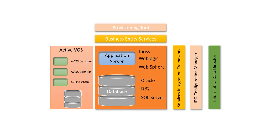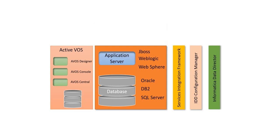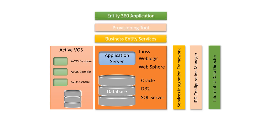The Provisioning Tool also used to configure the Entity 360 application. So Entity 360 application and Informatica Data Director application are quite similar, but Informatica Data Director applications are very rarely used. Instead of that, Entity 360 applications are getting used and Entity 360 applications are built using the Provisioning Tool.